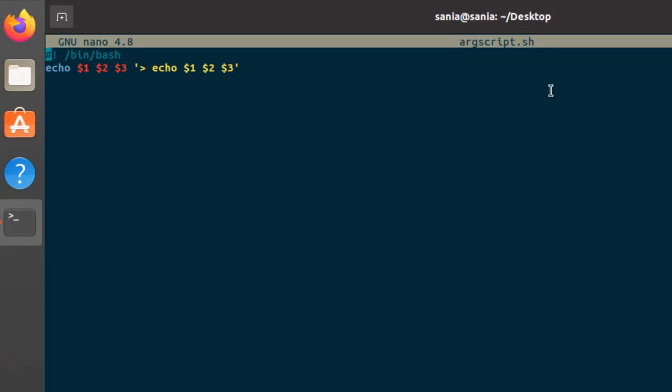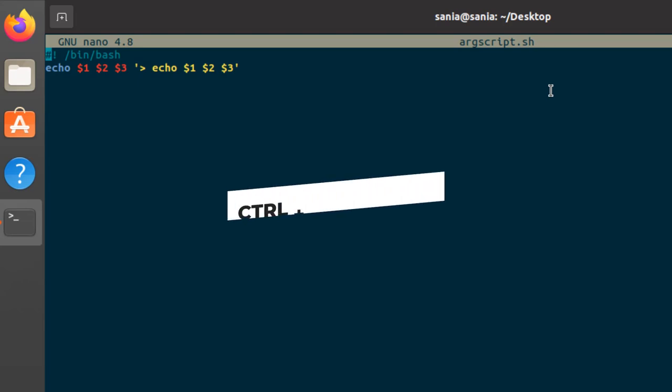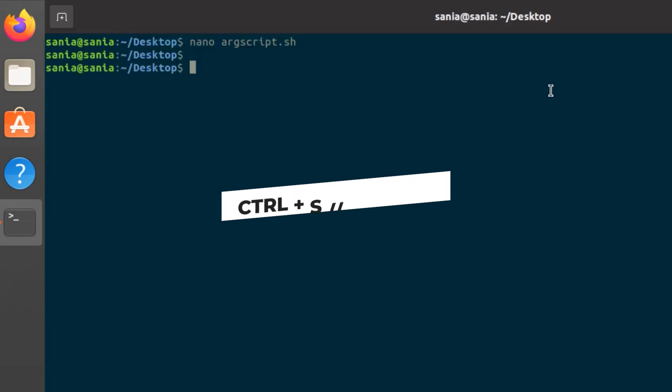Whenever arguments will be passed through the terminal, it will be stored in the stated variables respectively. Press ctrl s to save it and ctrl x to get back to your terminal.